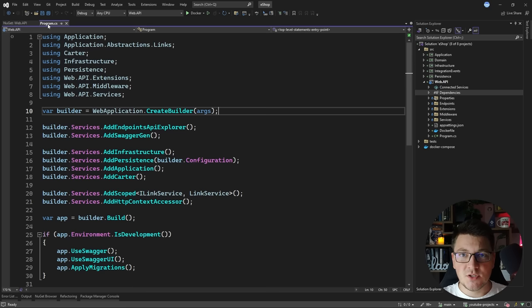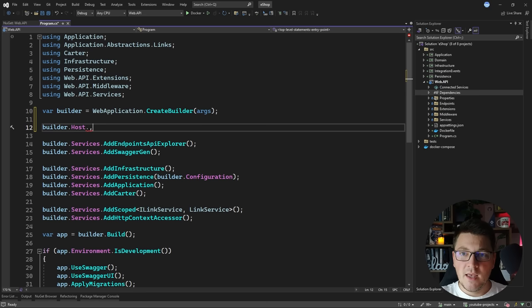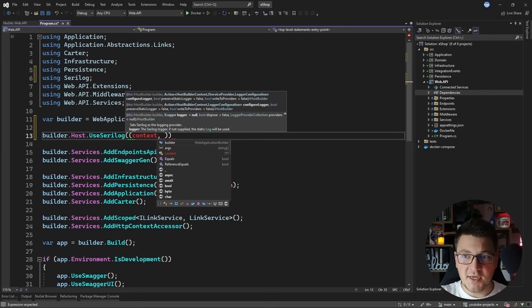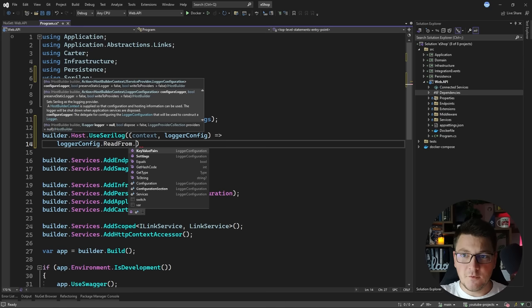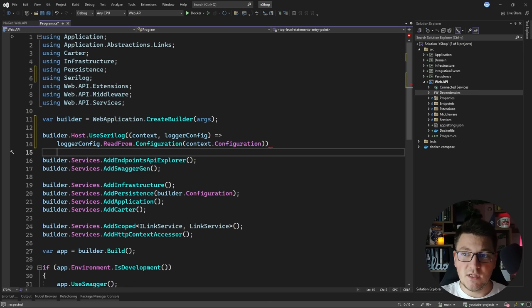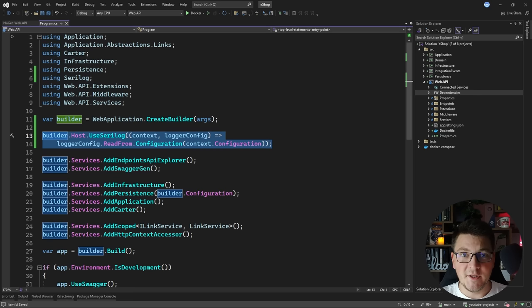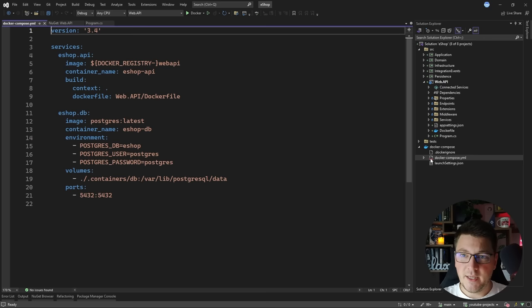With the NuGet packages installed, let's configure Serilog in our application. I'm going to access the host builder and call the UseSerilog method, using the override that gives me access to the host builder context and the logger configuration. I'll call ReadFrom.Configuration and use the host builder context to get an instance of the IConfiguration service — this is my preferred approach to configure Serilog using the application settings defined in our appsettings JSON file.